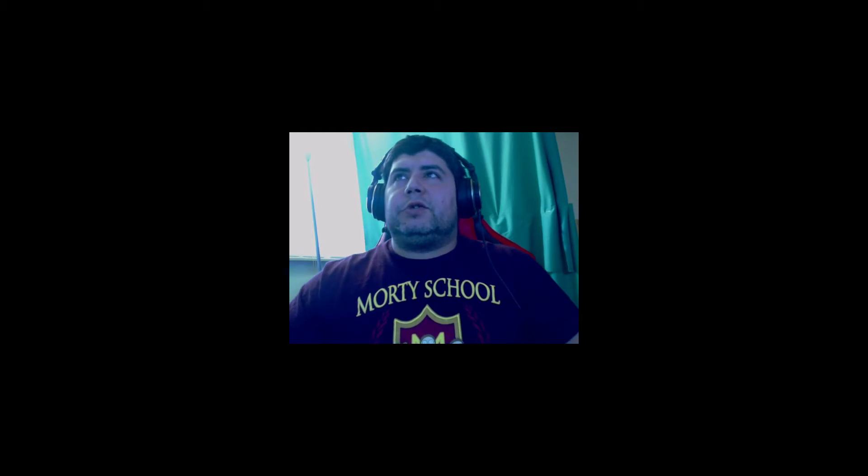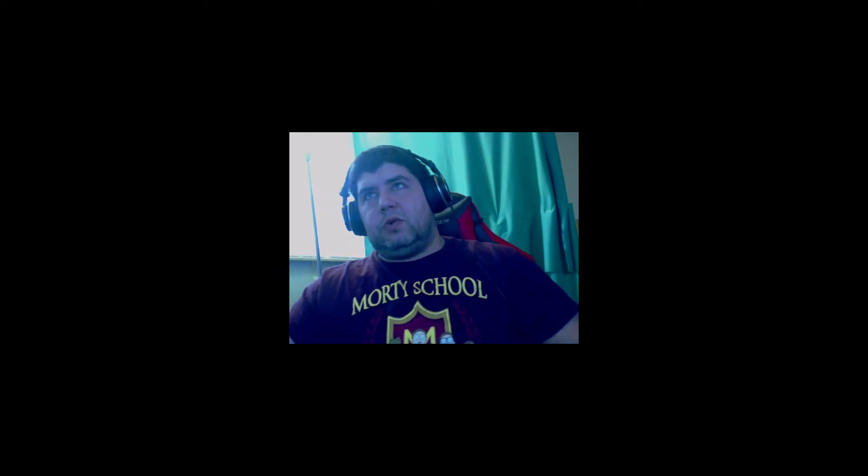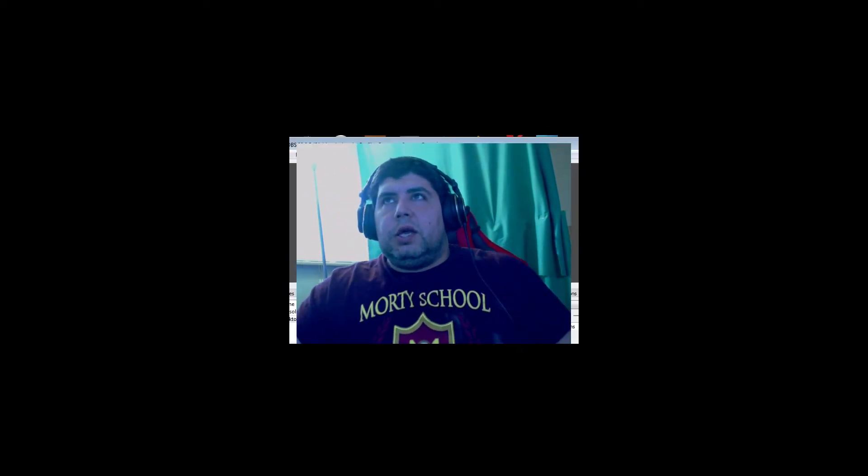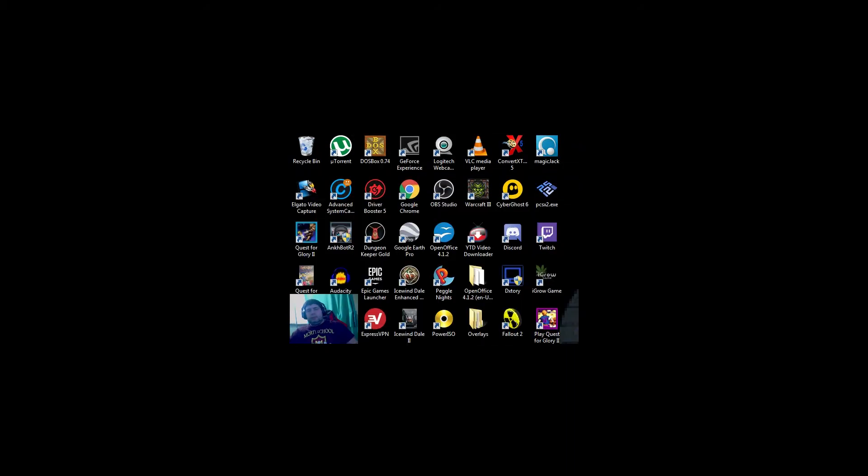So your webcam is full screen now. So you go up to the top right corner. There should be a red box around your webcam source if you clicked it. Click the top right corner and drag it down to suit your needs. That's it.